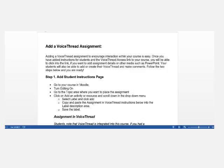Your students will also be able to add or create their VoiceThread and make comments. Follow the two steps below and you're ready. Step 1 is to add a student instructions page.